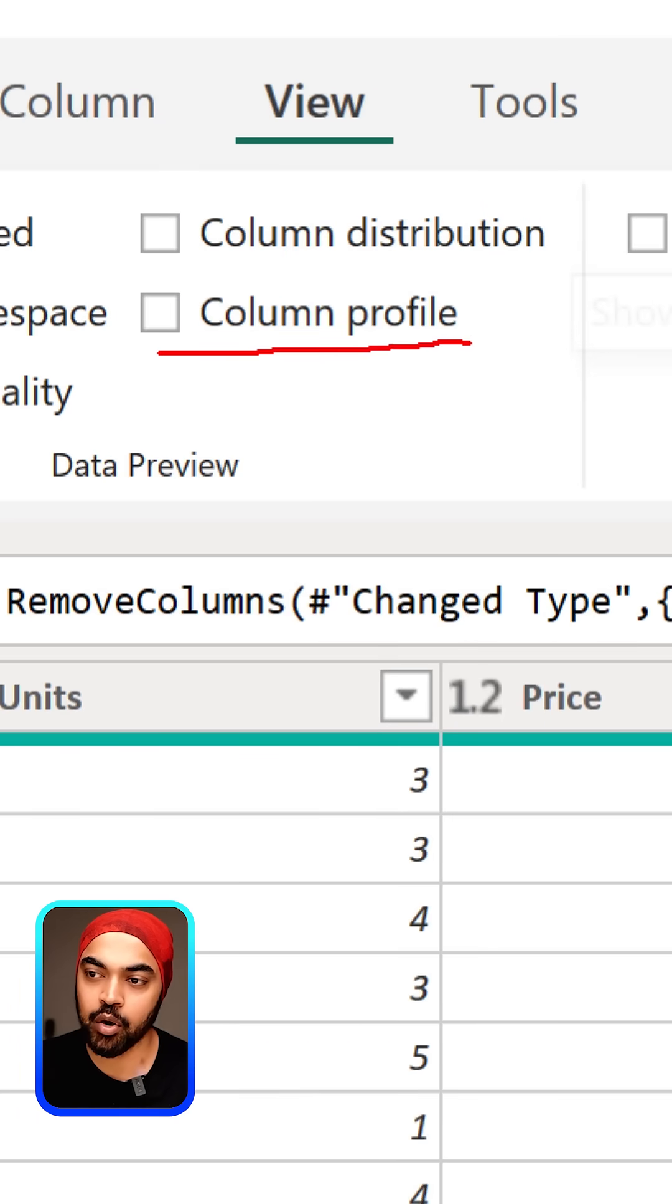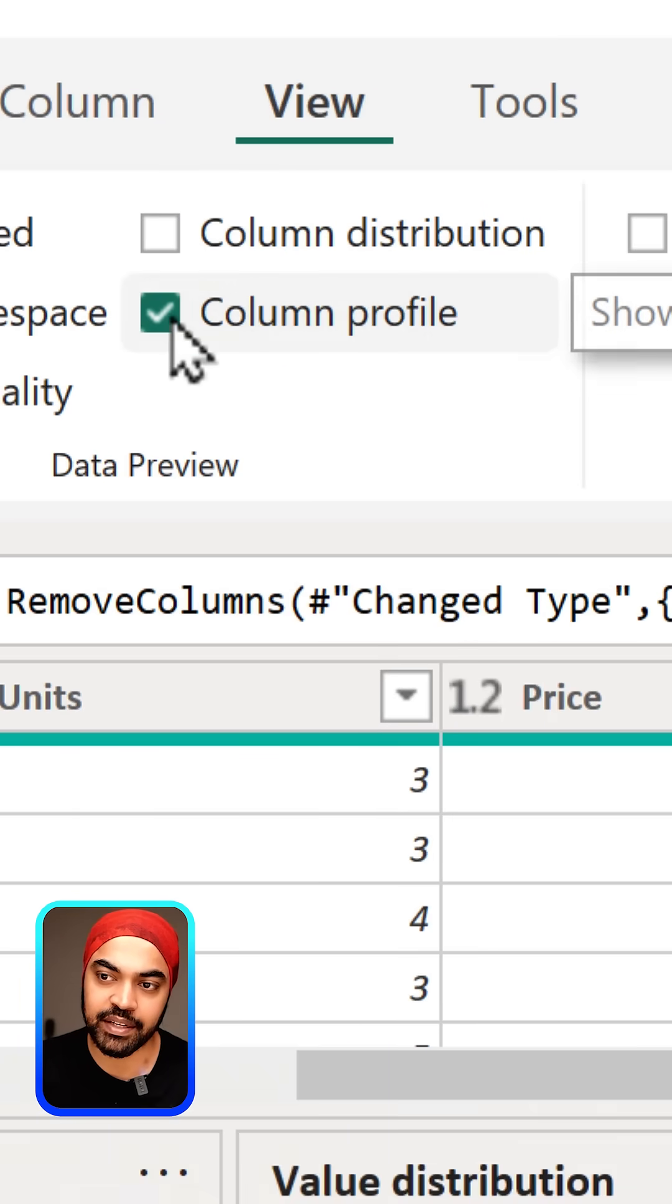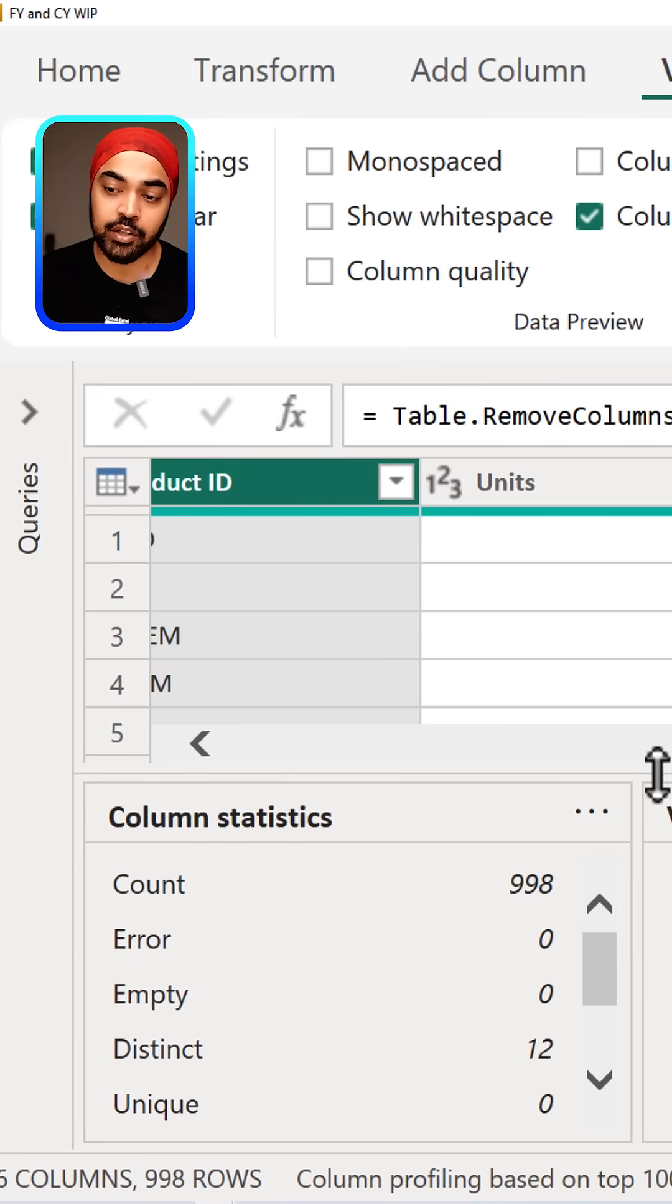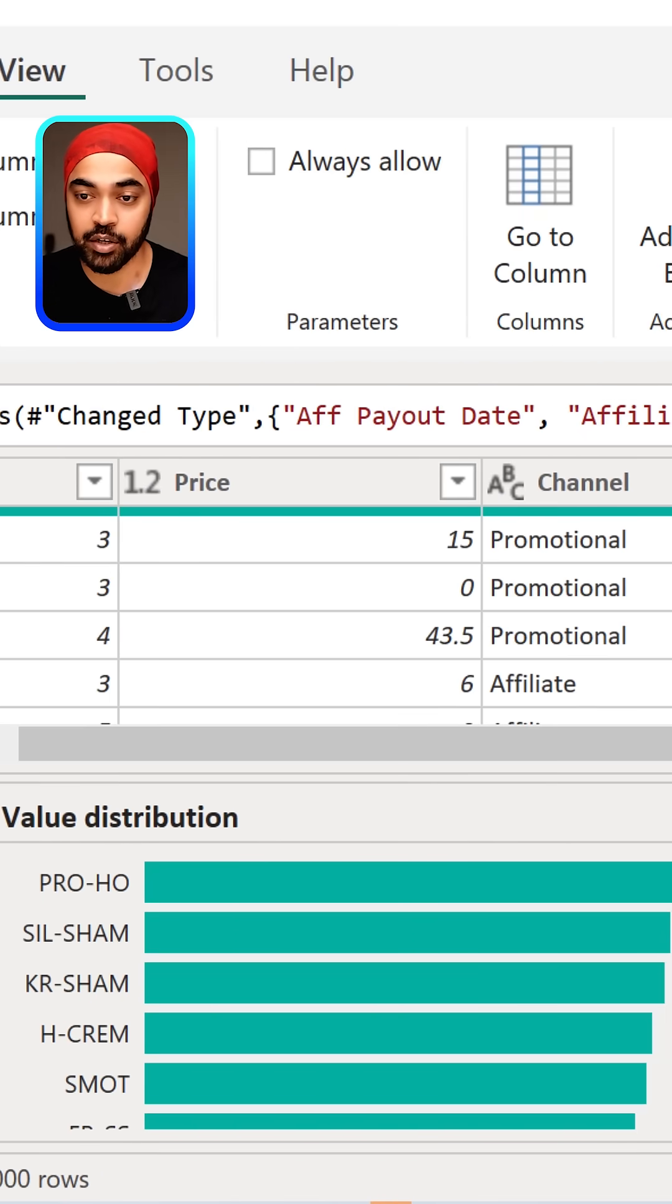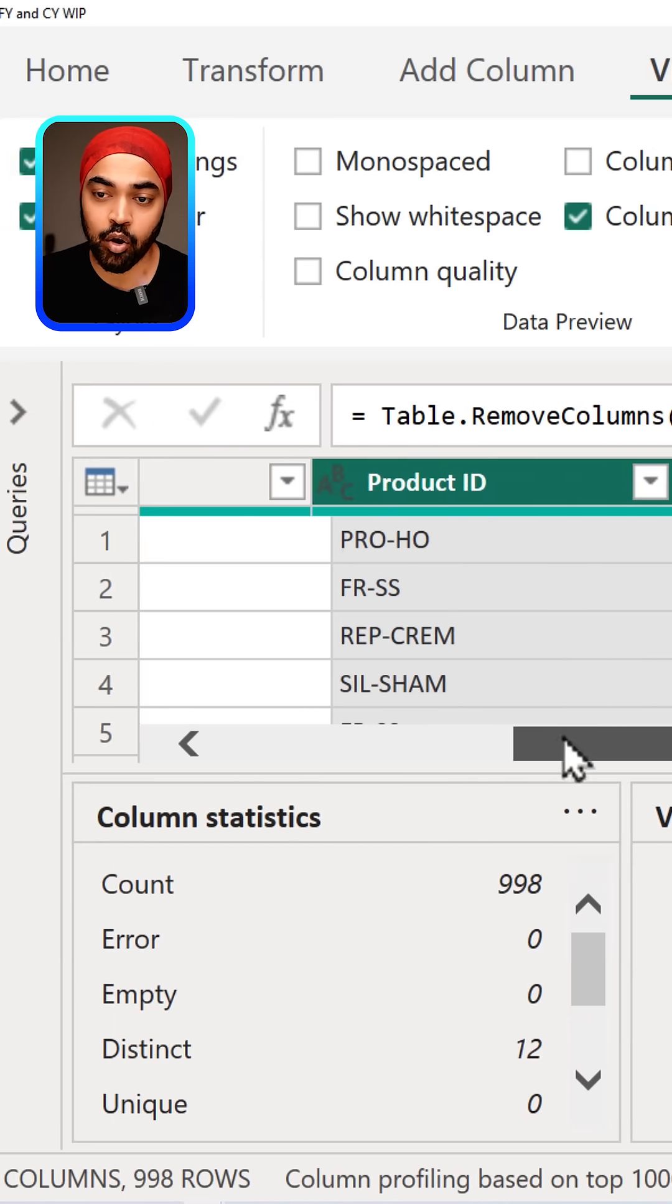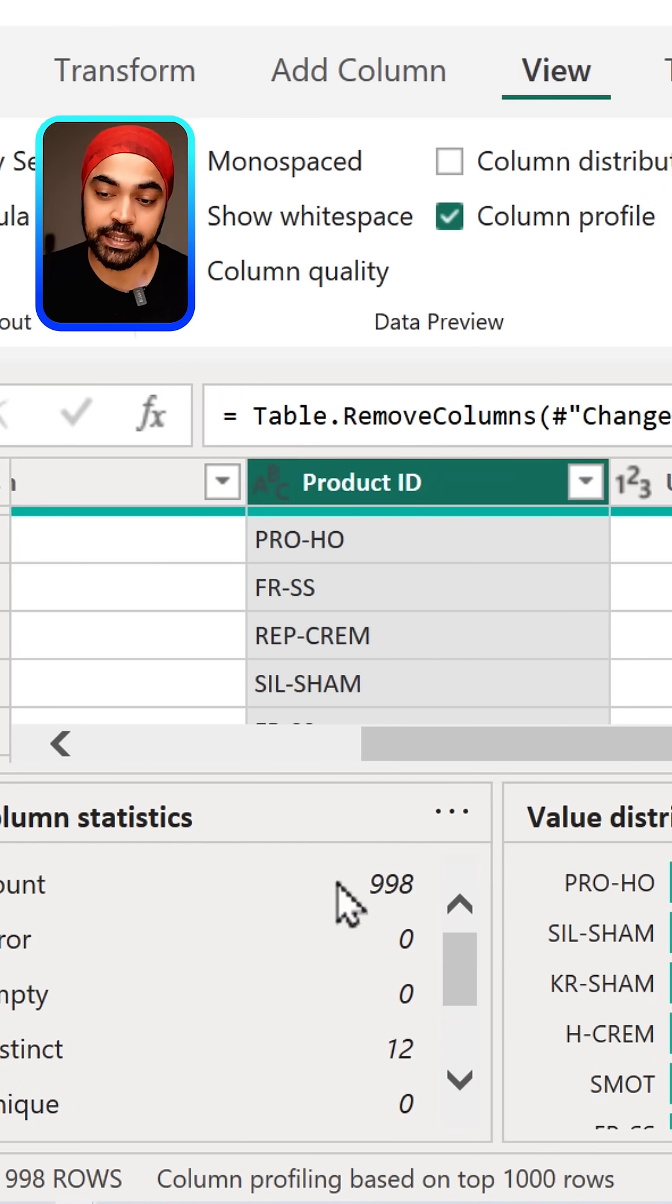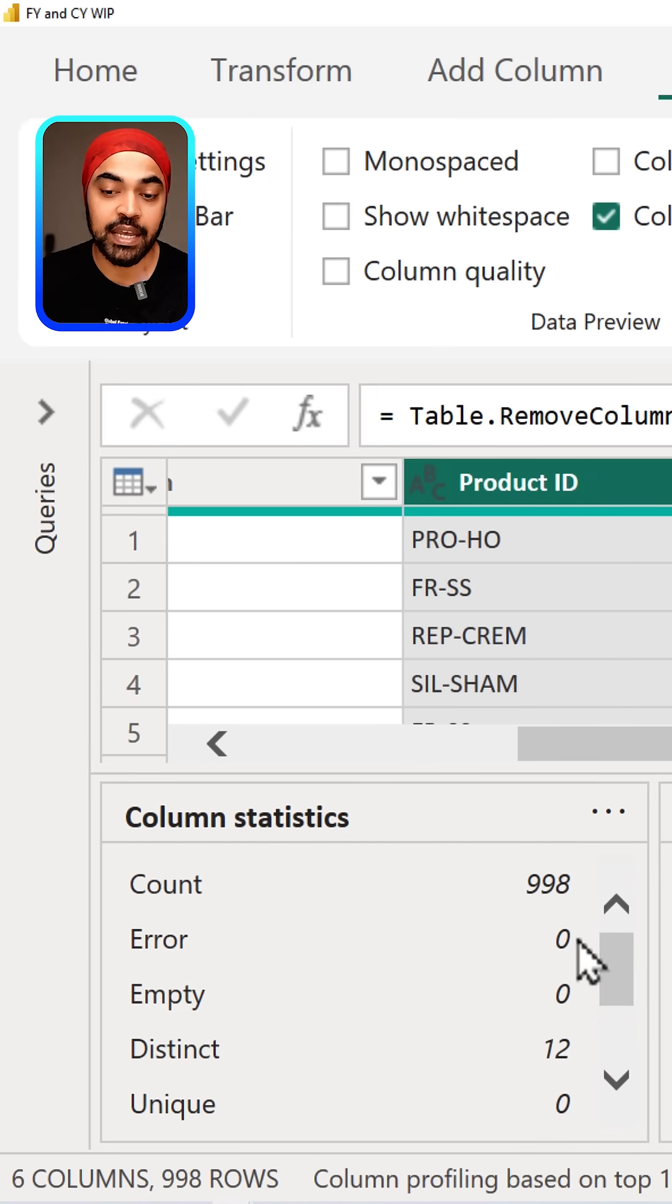and that's where you have column profile. Now let's go ahead and activate this. If I activate this, you're going to see that you get a lot of information about that particular column. Currently the column that we have selected is the product ID. I can take a look at the number of values